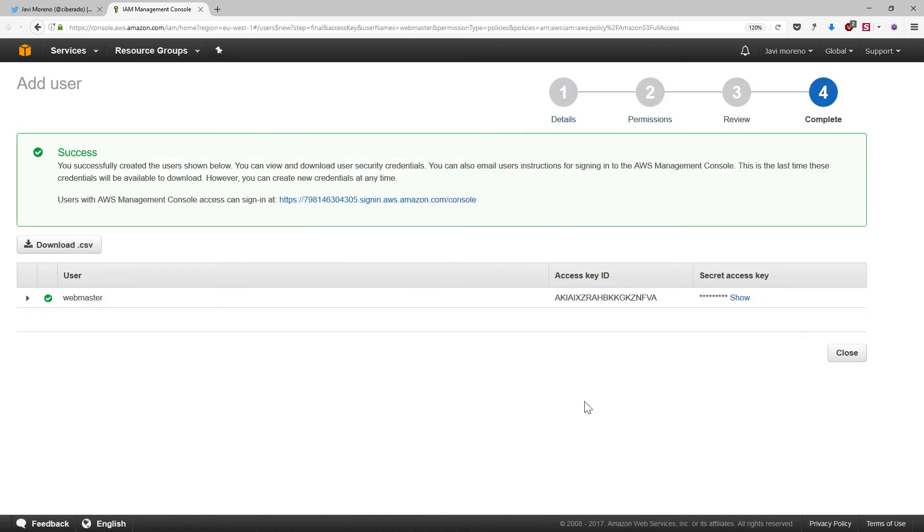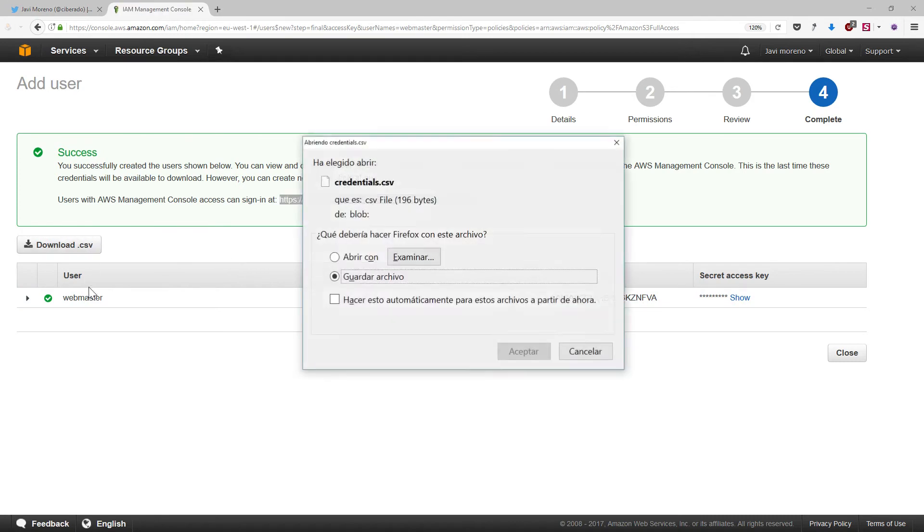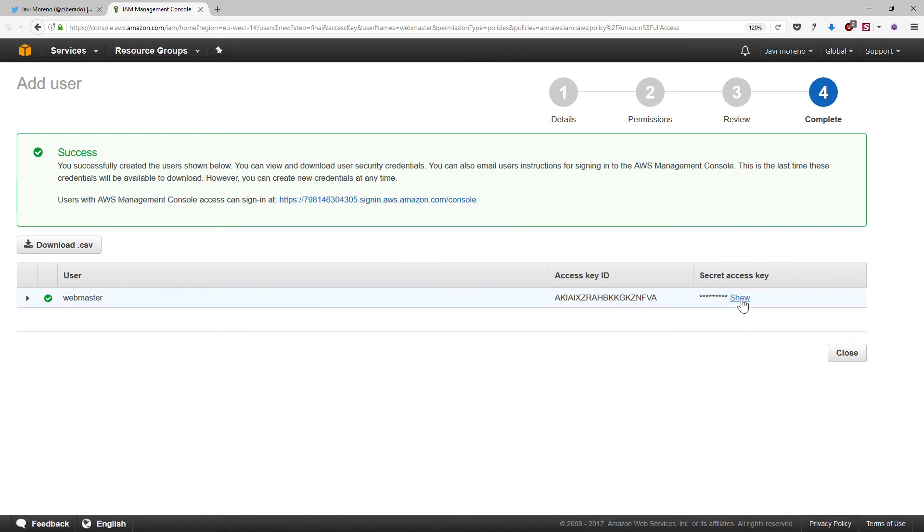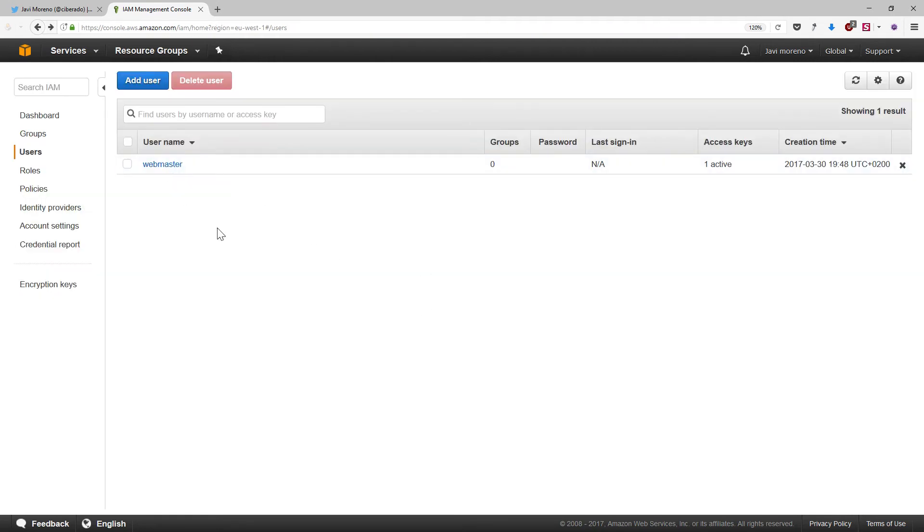In a few seconds, we will get the link that this user could use to access the console and the programmatic credentials that we can use to impersonate that user from the command line interface. We can download those credentials in a file because it will be easier for us to remember them. And never ever show these credentials, the secret access key, because it is the equivalent to a password. But hey, this is a screencast, so this is our secret access key. Anyway, I will click on close and we have already created our user.